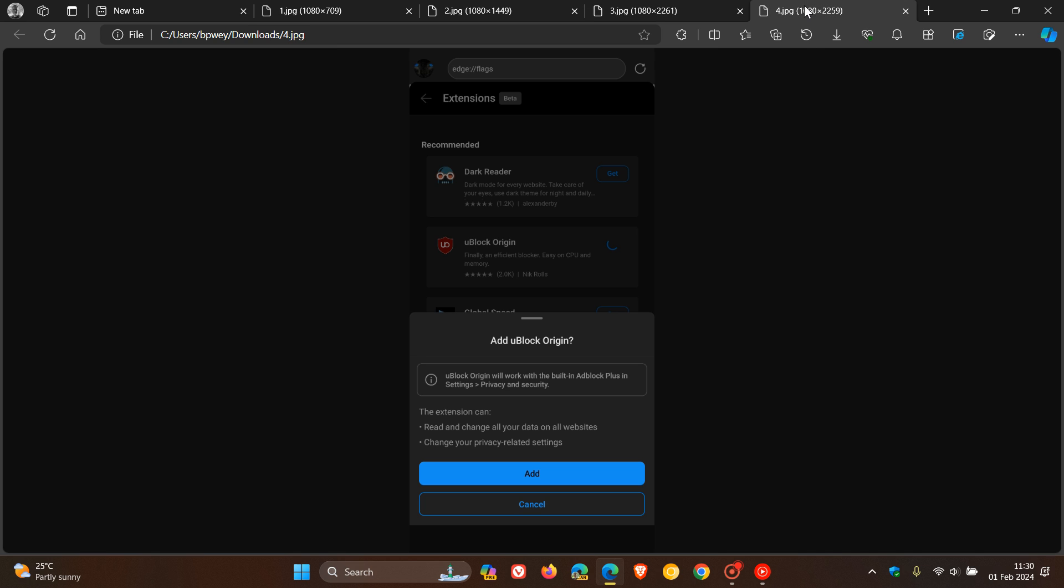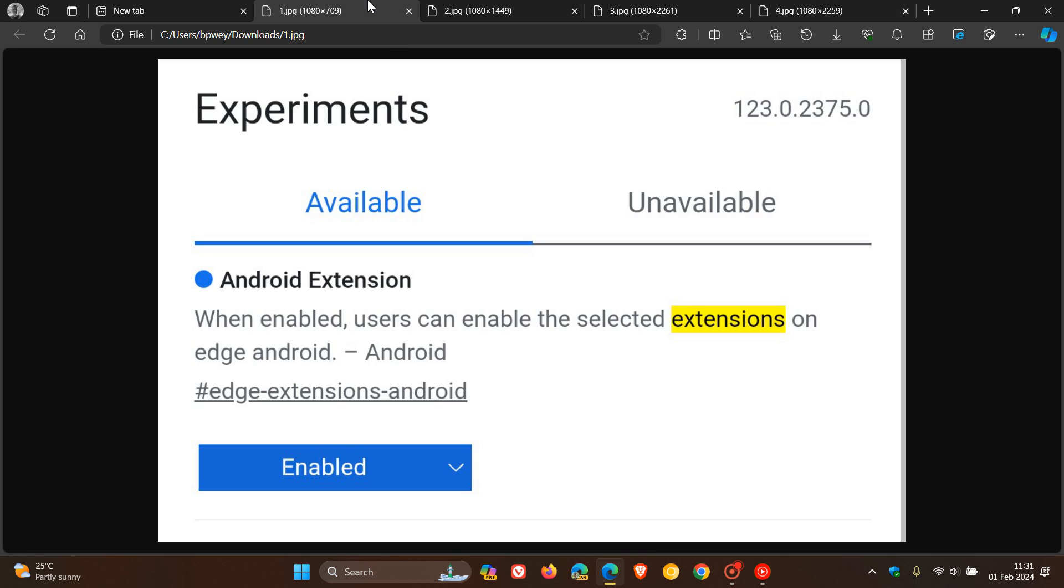Obviously, it's still early days, so there's still a bit of work to do, but I'm sure that more will roll out as the feature becomes more stable and Microsoft further develops the feature. Here you can see, if you click on any of those, as an example here, we've got Add uBlock Origin. Then you add that, and you'll be able to use those extensions in the mobile browser.